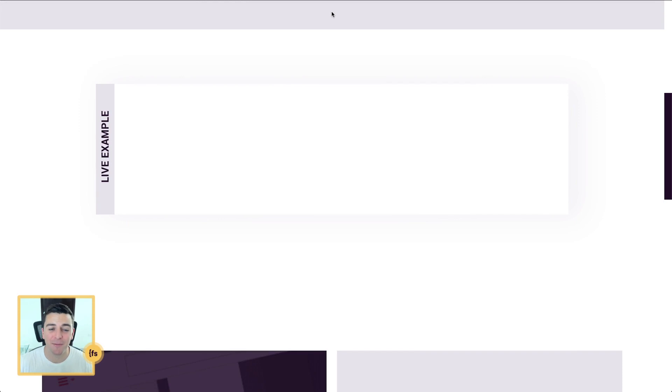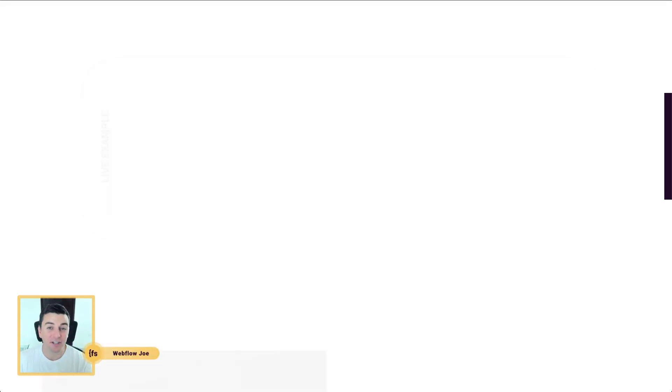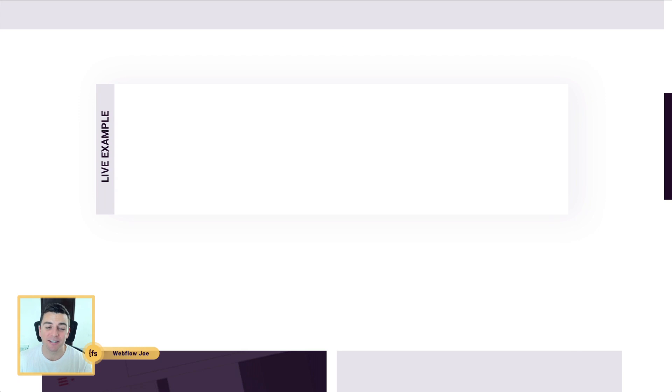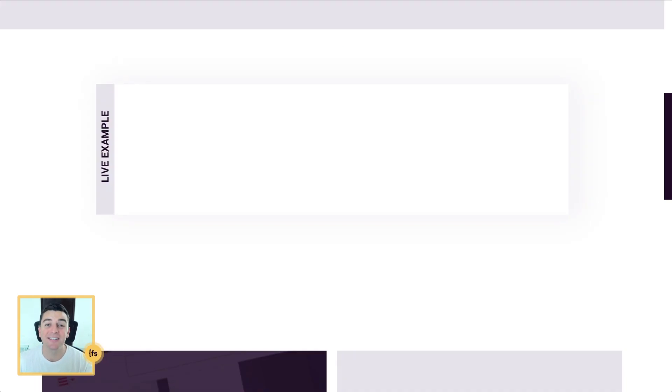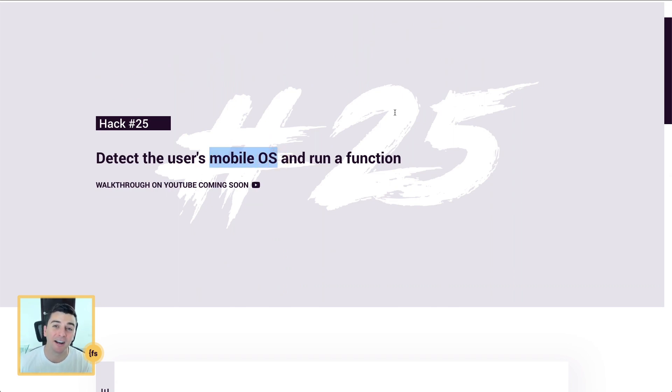We're in the live example and we see nothing on the page. Live example box is blank and as I continue to load the site, we're not going to see anything. This is exactly what we want. This hack is all about detecting mobile OS and running a function. We're focusing on iOS and Android.